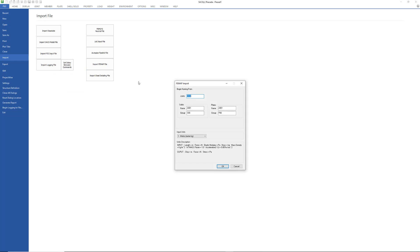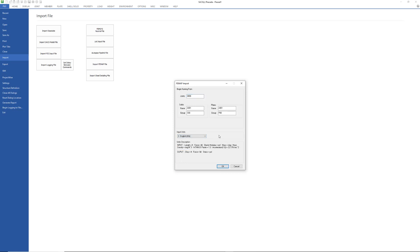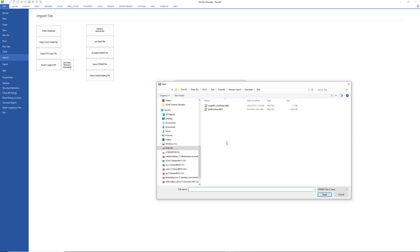You can create user-defined joint and group naming for the model, but I won't do that here. We need to define the input units because FEMAP uses an implicit unit system. SACS will convert the model from the unit system selected into the input model file units. Click OK to select the FEMAP neutral file to be converted and open it.